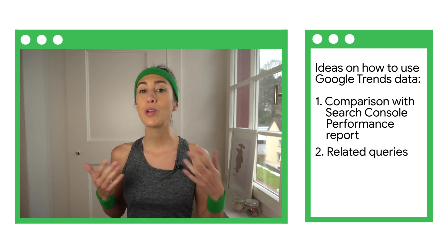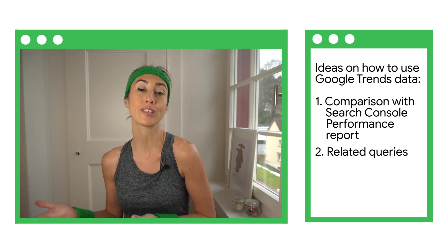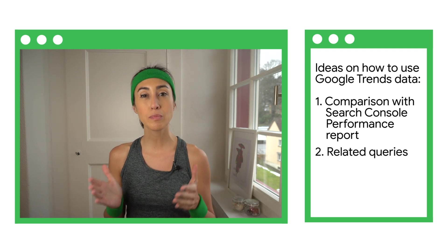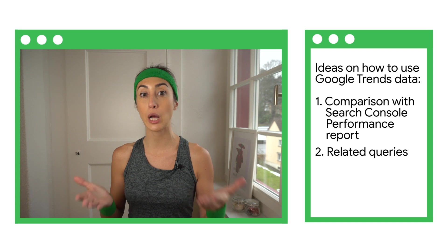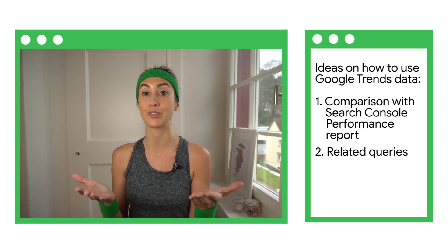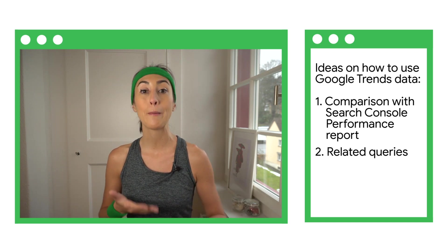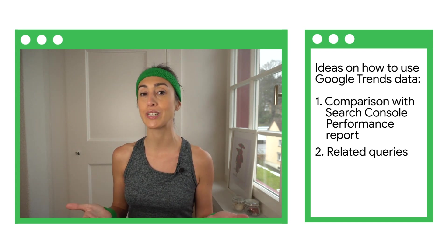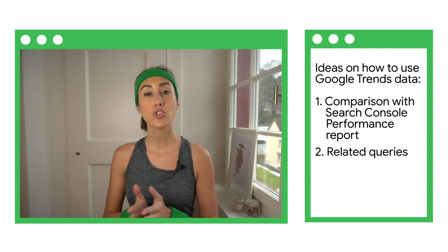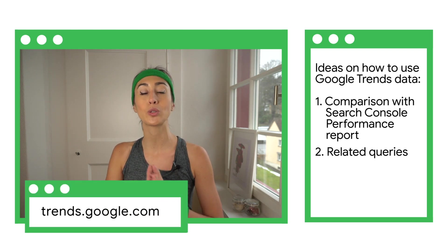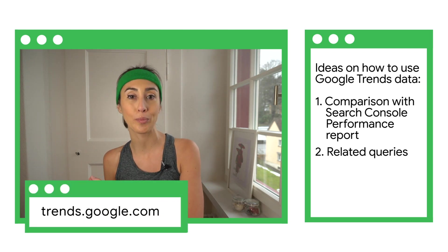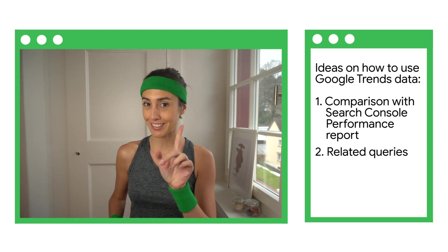Related queries to topics you're interested in. This may surface rising queries and help you prepare your site for them, for example by adding content related to it. Try it out by visiting trends.google.com. It's pretty fun and insightful.